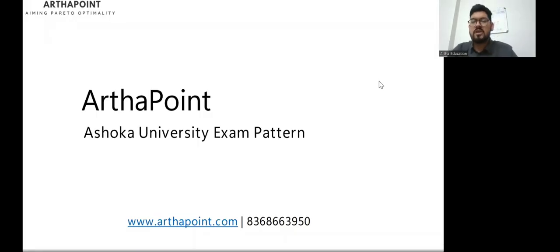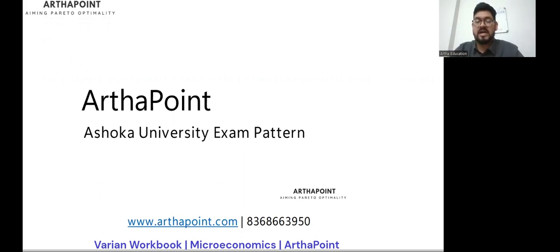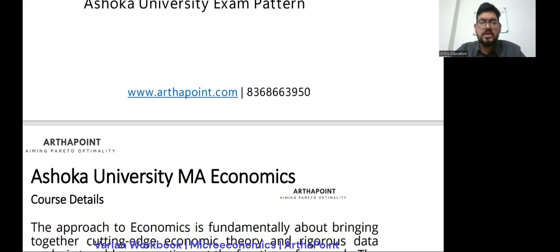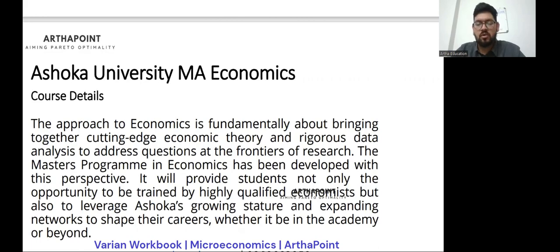Good evening everyone. Today we'll discuss another entrance exam and its pattern. Today we have Ashoka University, and we'll go through all the details relating to what exactly the course is about, what's their focus during the entire two-year tenure, and of course the exam pattern as well. Ashoka University is arguably the best or among the best private universities if someone aims to do their master's from a private university.